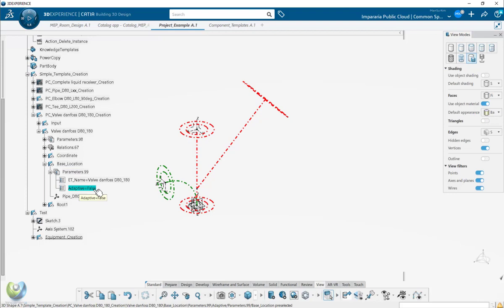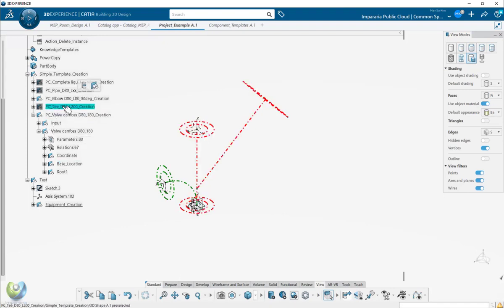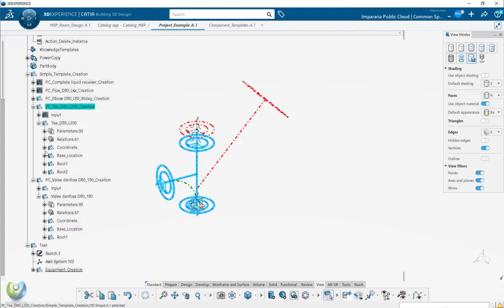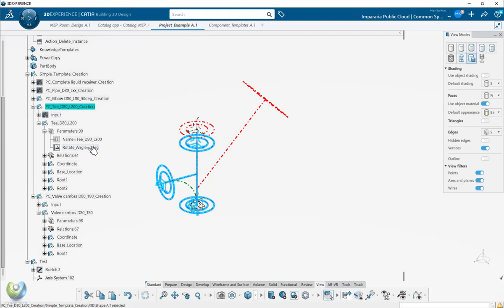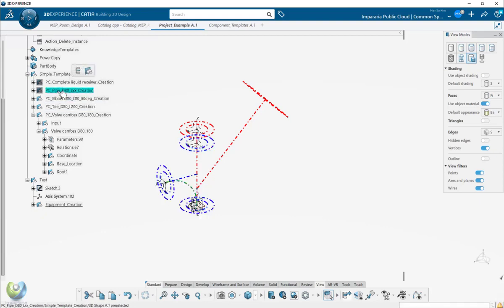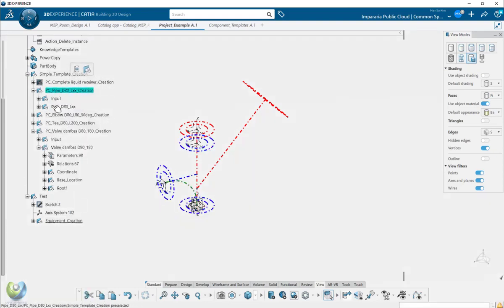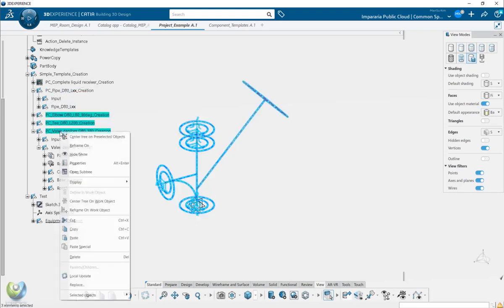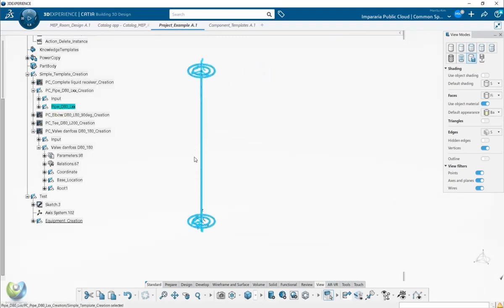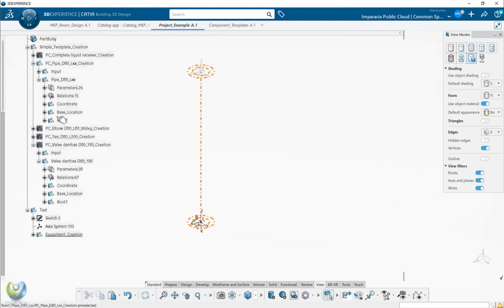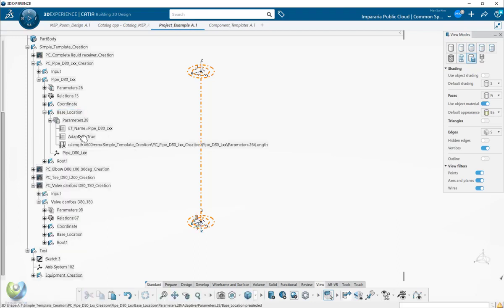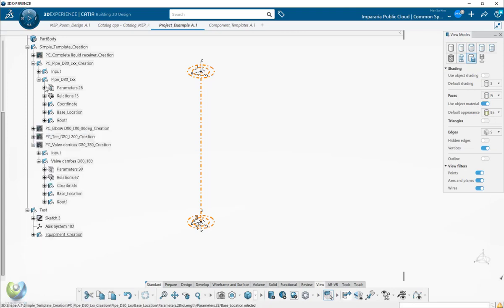If this component comes from a chapter or needs to be created as an adaptive component, we're going to use the engineering template instead of chapter. This is the adaptive case - we have angle and other parameters. This is the fixed case. The adaptive case - this one - has base locations with adaptive set to true, which means you will use the engineering template later.